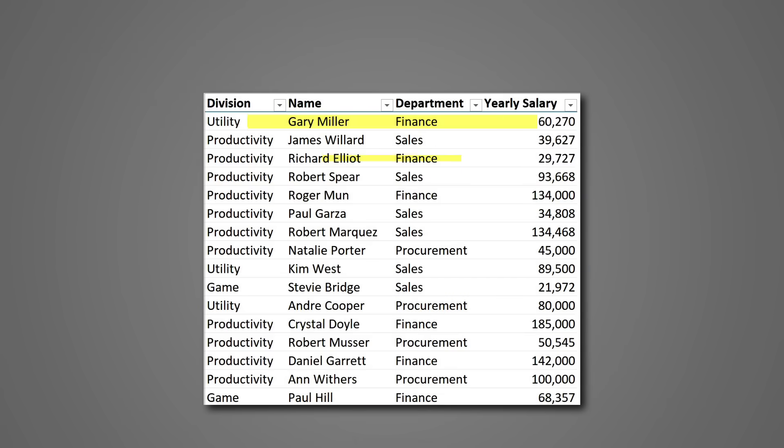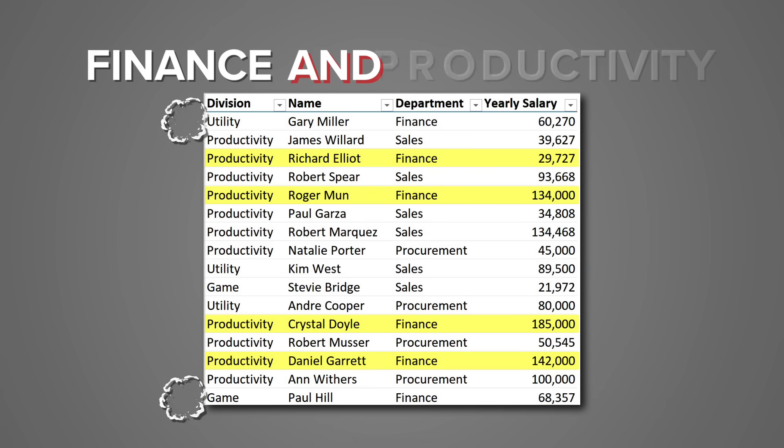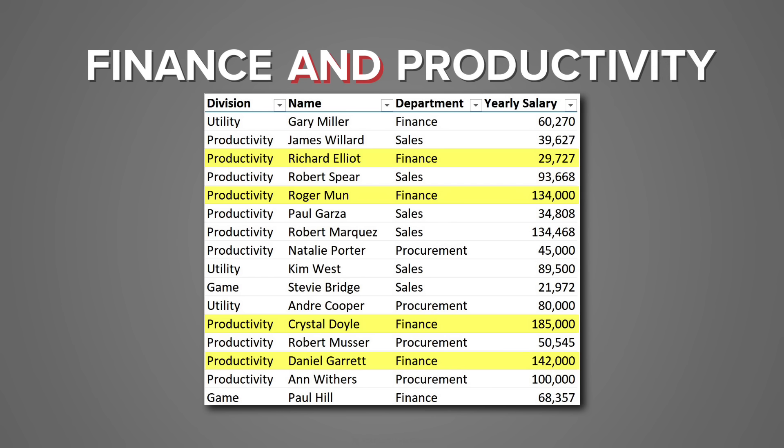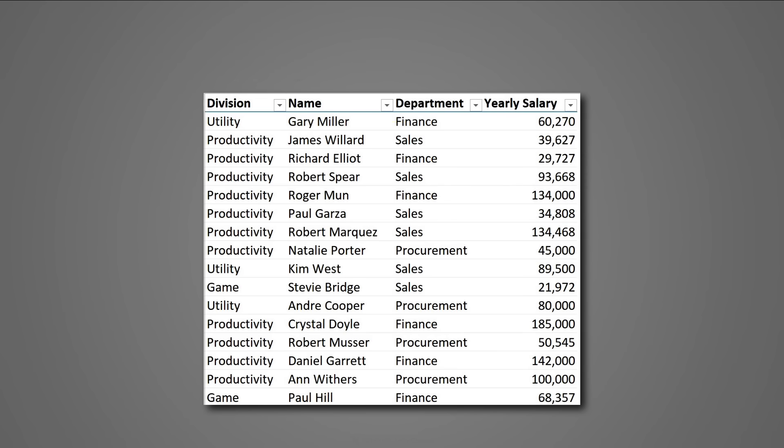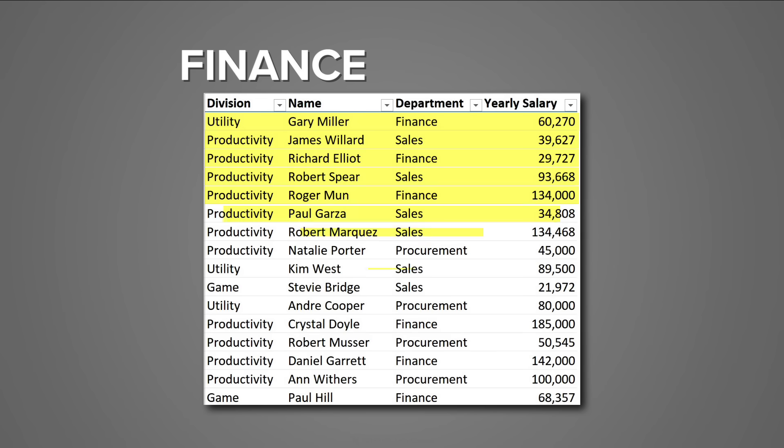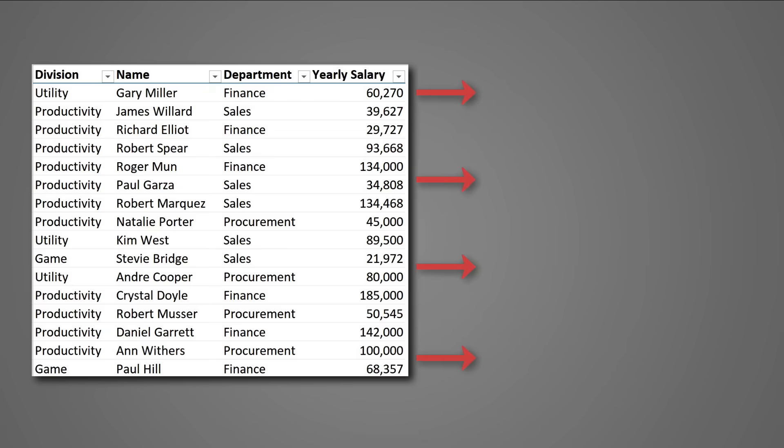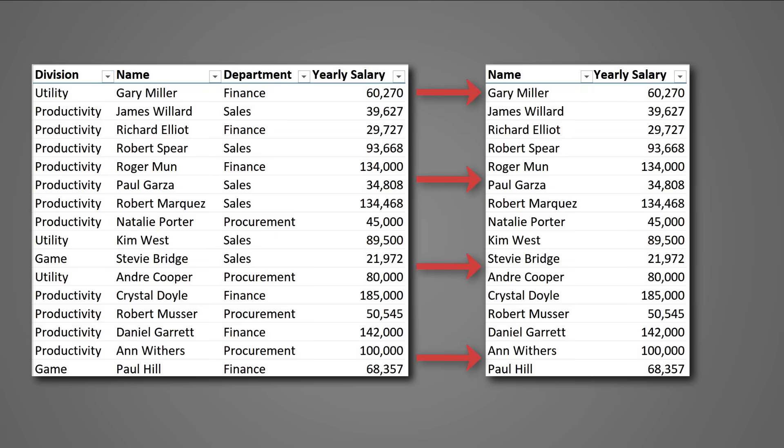Today I'll show you how you can use Excel's FILTER function to check for multiple criteria. For example, you need to check who works in the finance department and is also in the productivity division — so your criteria is in two different columns. The technique I'll show you can be used on two or more columns. I'll also cover how you can check for two different things in the same column, and we'll wrap up by learning how you can tweak the FILTER function to extract only the columns that you need.